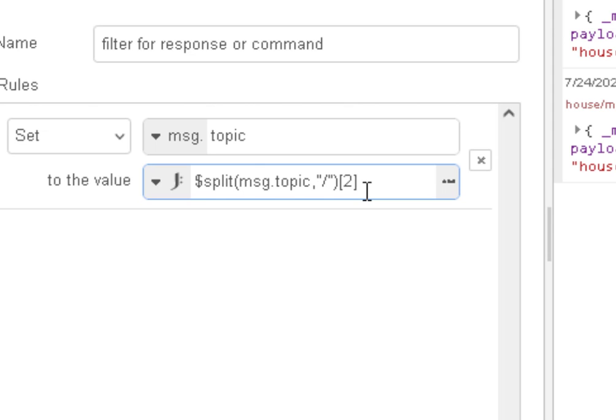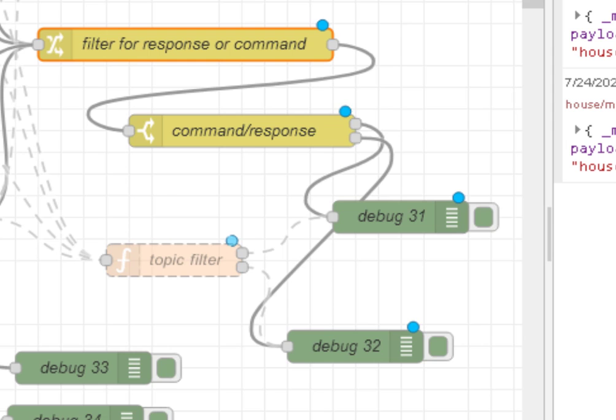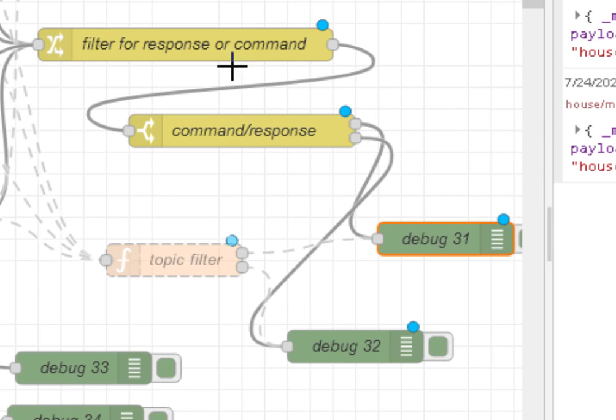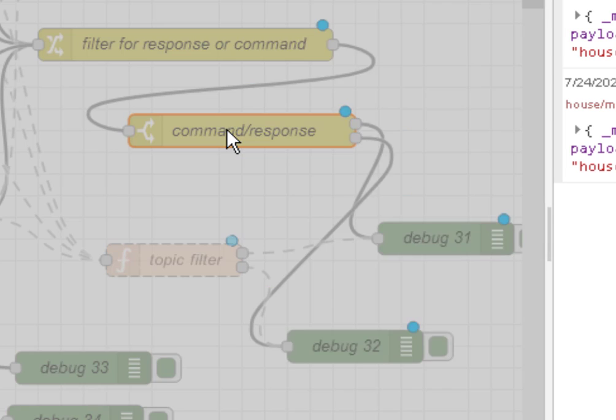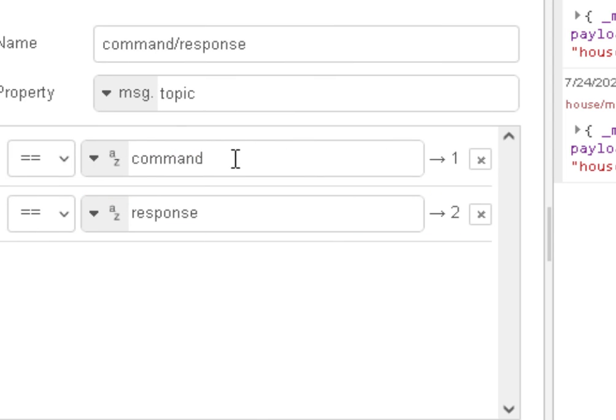And obviously if the structure was different, we'd actually choose a different element here. So this will extract what comes out here is either command response, and if we put it into a switch node, output 1 is a command and output 2 is a response.